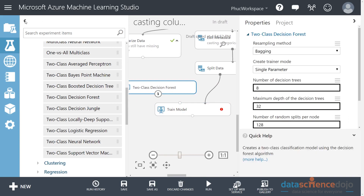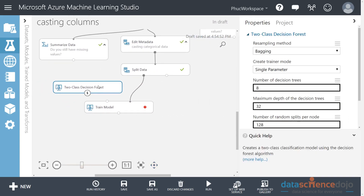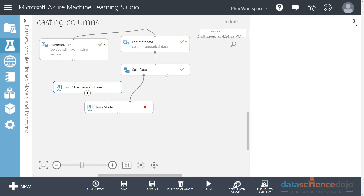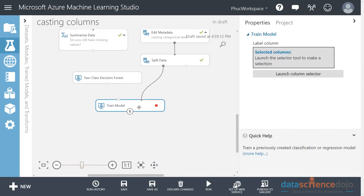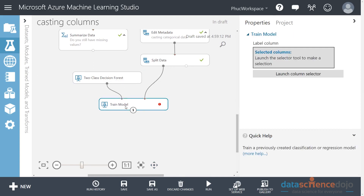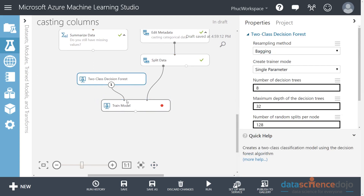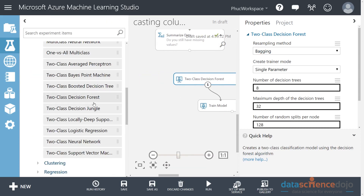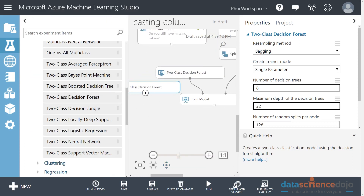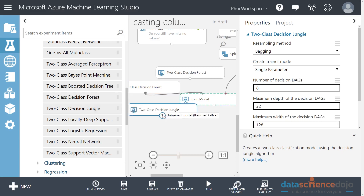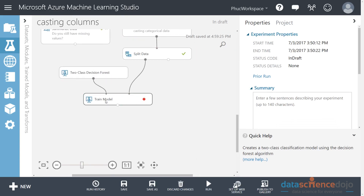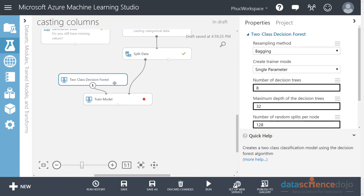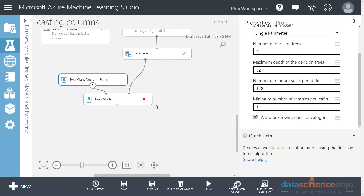Hook up the decision forest - select it and a properties window will pop up on the side. Connect the decision forest to the train model module. Notice that this could take any other two-class decision algorithm - a decision jungle, for example. But I'm going to connect this forest. Inside the forest there are what are called hyperparameters that we'll go over in a little bit.